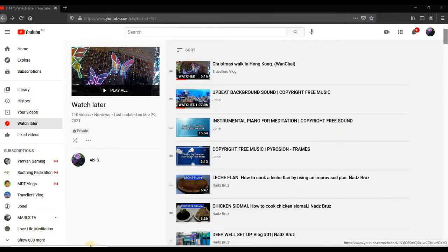So in this account, as we can see, I have a lot of videos that are still unwatched. So let's go ahead and delete them all at once.